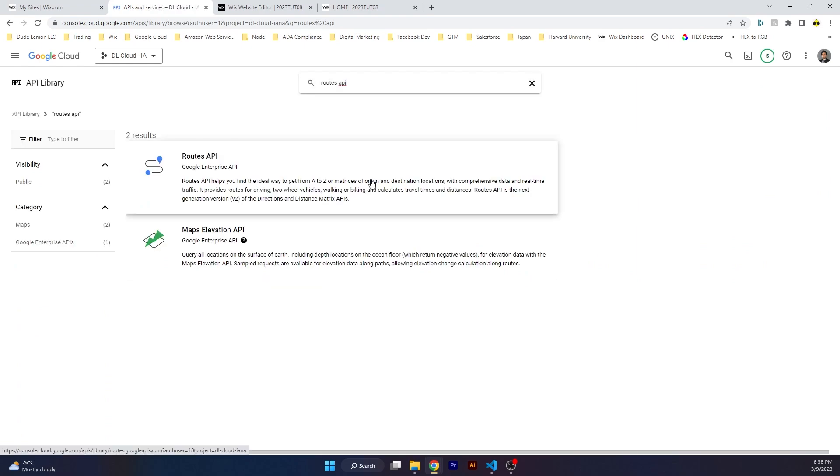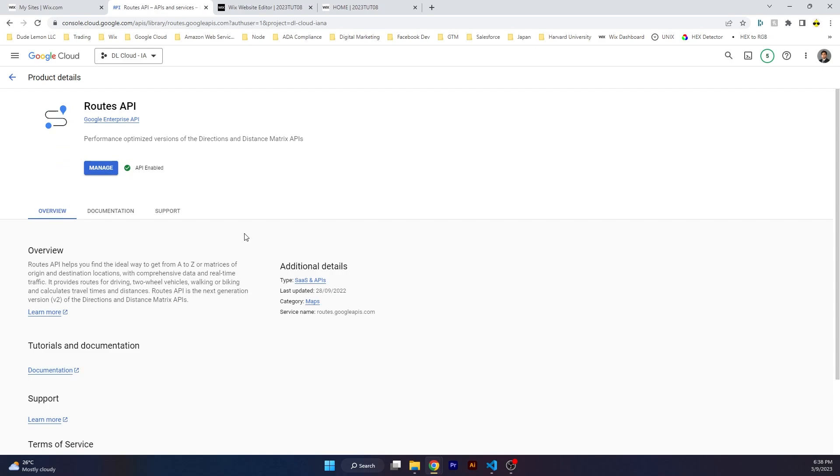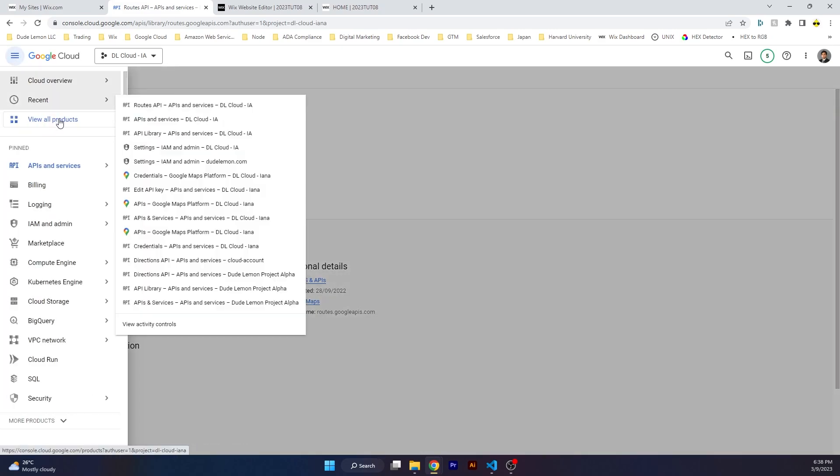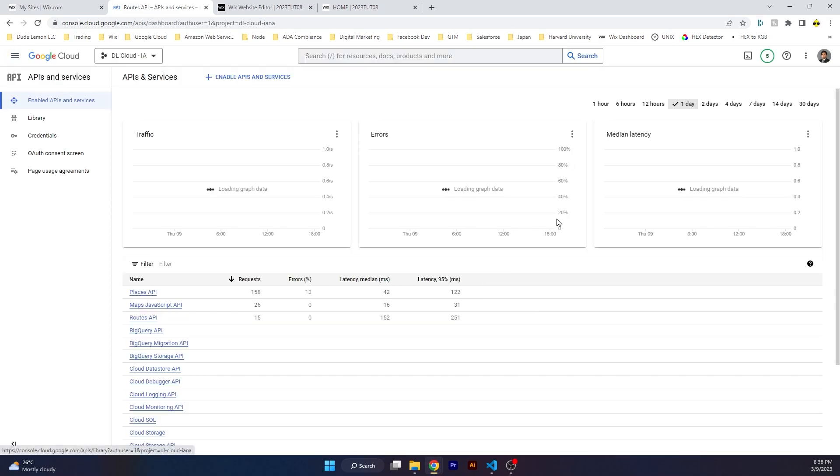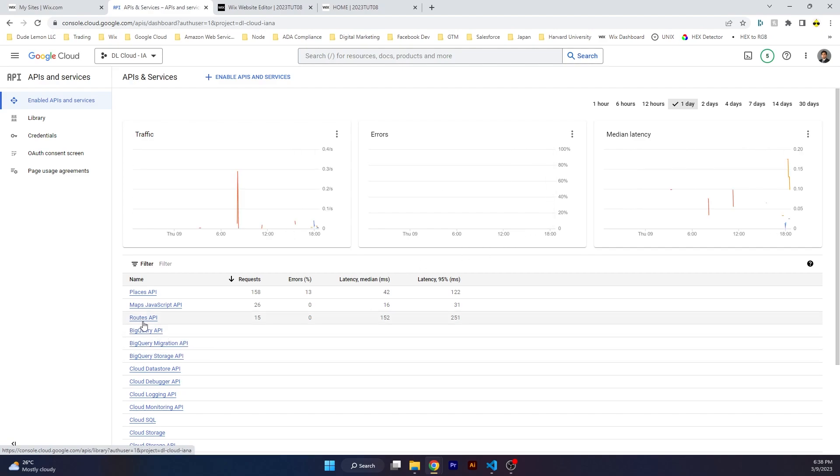Click on Routes API and you will see that for you it will show a button called Enable. Click on that and once it's enabled, go back to Enabled APIs and Services and make sure that this API has been activated. I can see over here that the Routes API has been activated.